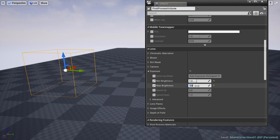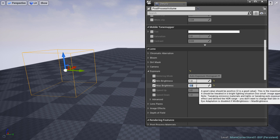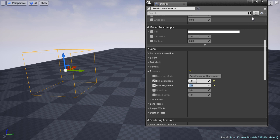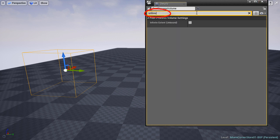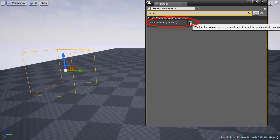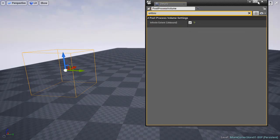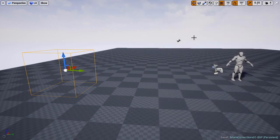And we want to make this post process volume universal. So we don't have to be inside this volume for the changes to take effect. We want this to apply to the entire scene. So search for unbound and enable Infinite Extent Unbound.